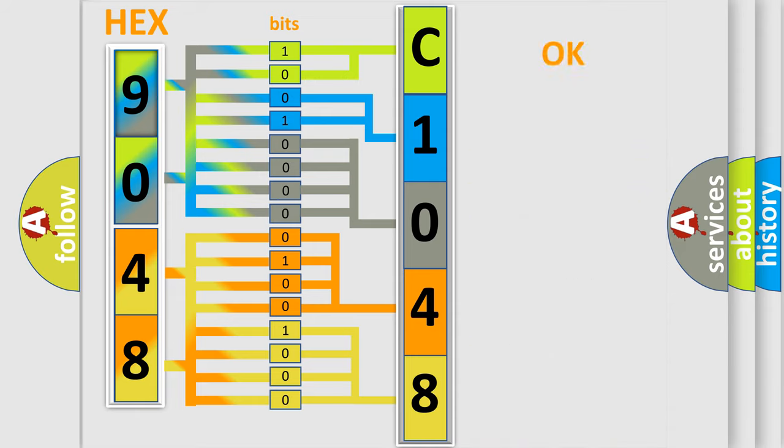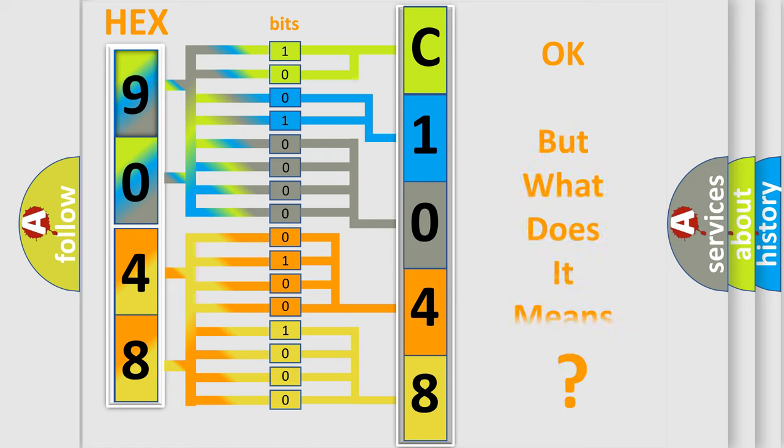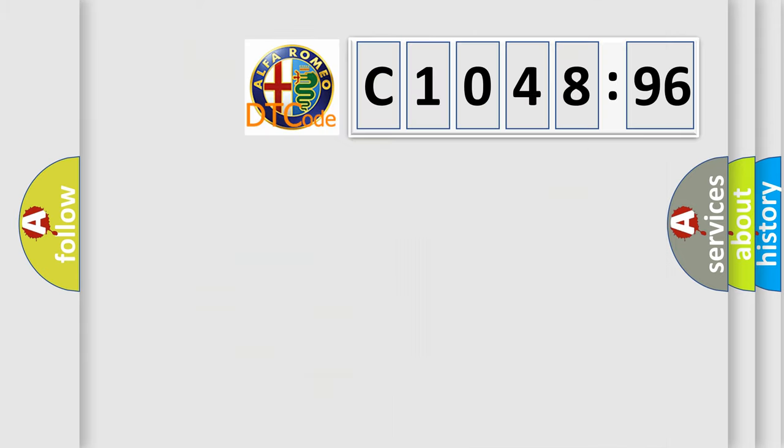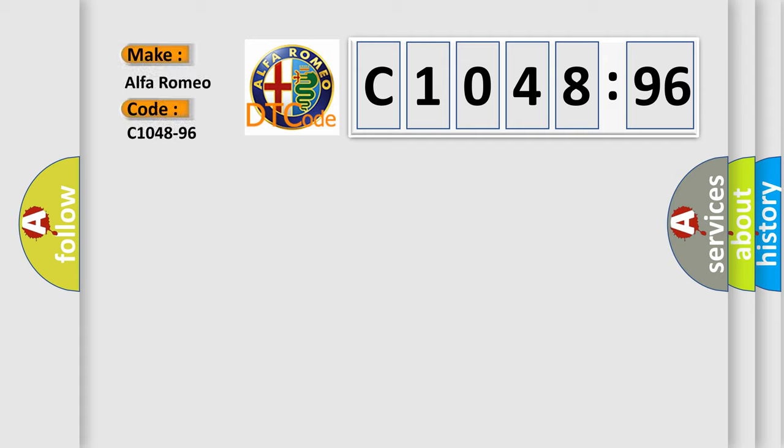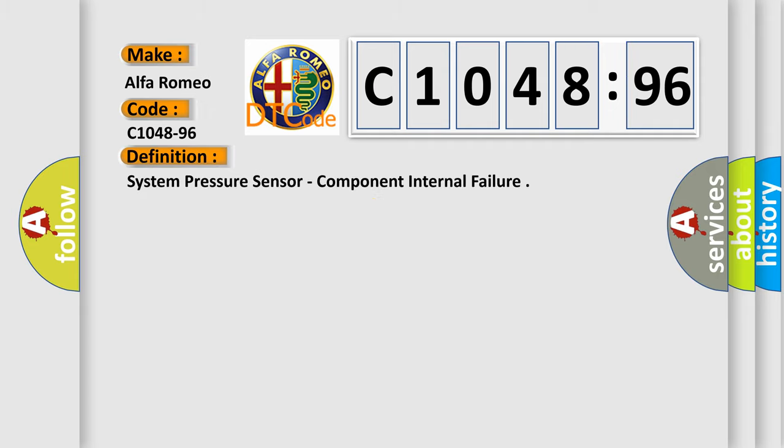We now know in what way the diagnostic tool translates the received information into a more comprehensible format. The number itself does not make sense to us if we cannot assign information about what it actually expresses. So, what does the diagnostic trouble code C1048-96 interpret specifically for Alfa Romeo car manufacturers?